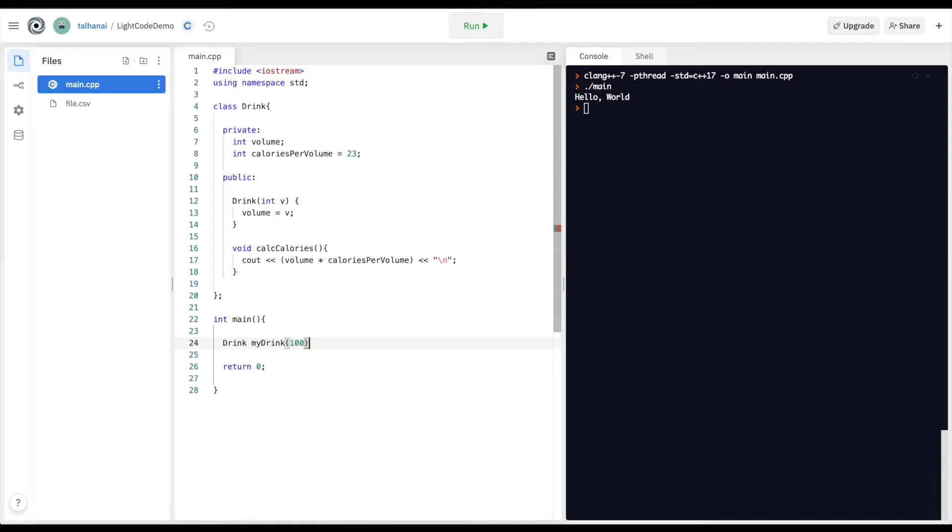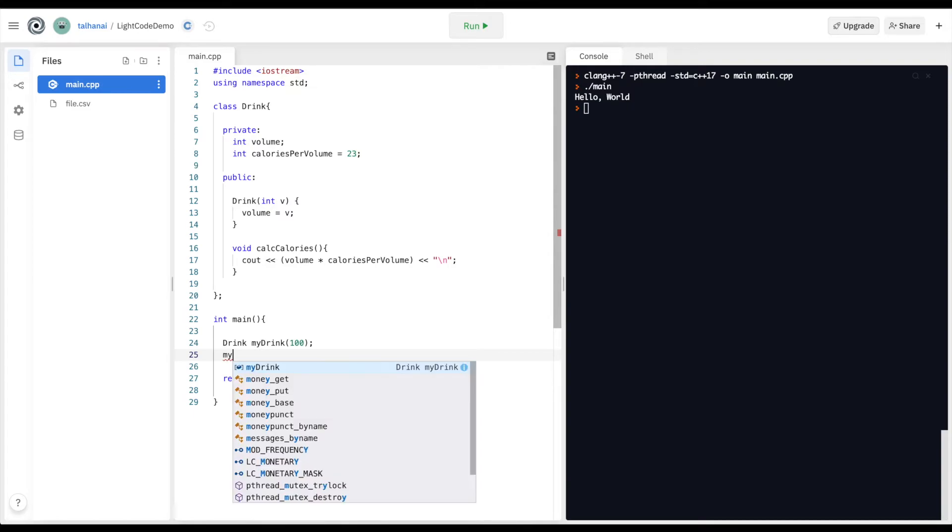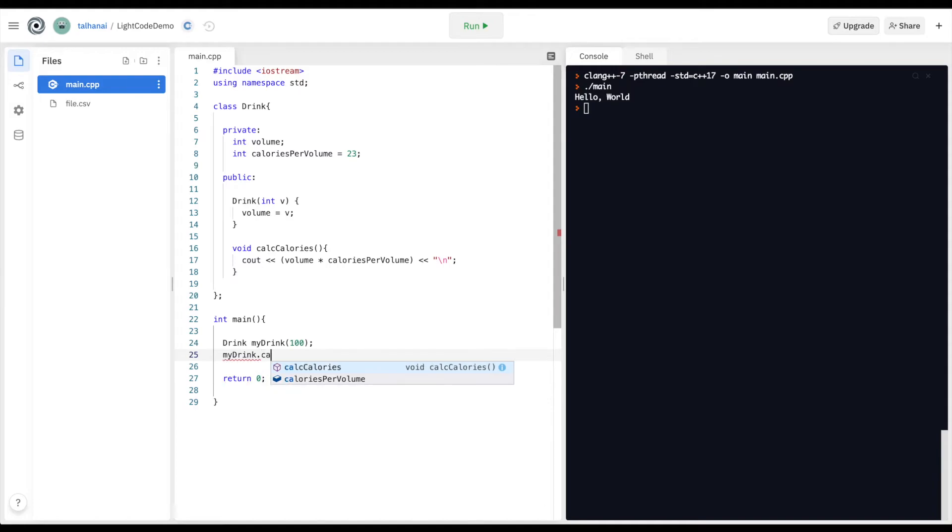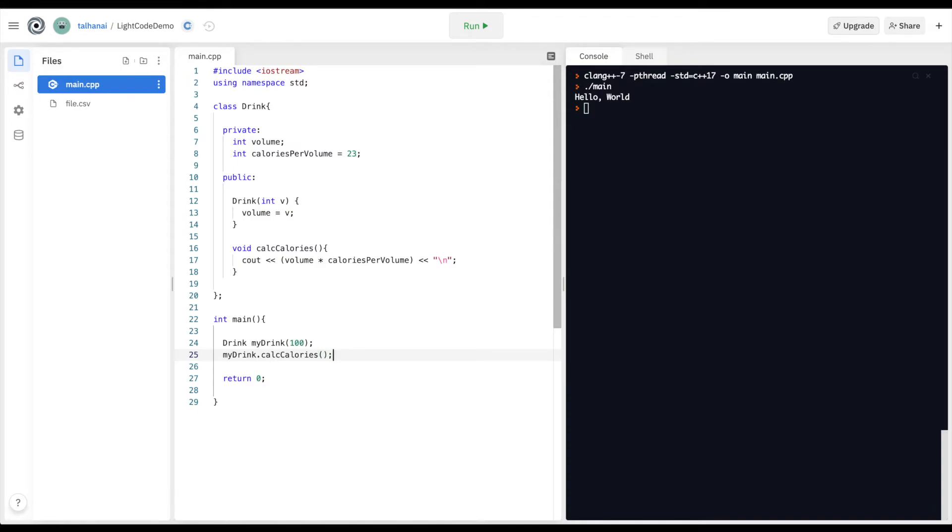Let's say it's 100. And then I want to calculate the number of calories in my drink. So my drink with the dot notation, I'm going to call public function calc calories. And see how that goes.